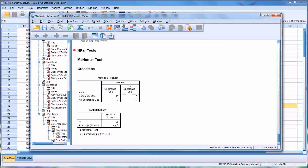I hope you found this video on using the McNemar test in SPSS to be helpful. As always, if you have any questions or concerns, feel free to contact me and I'll be happy to assist you.